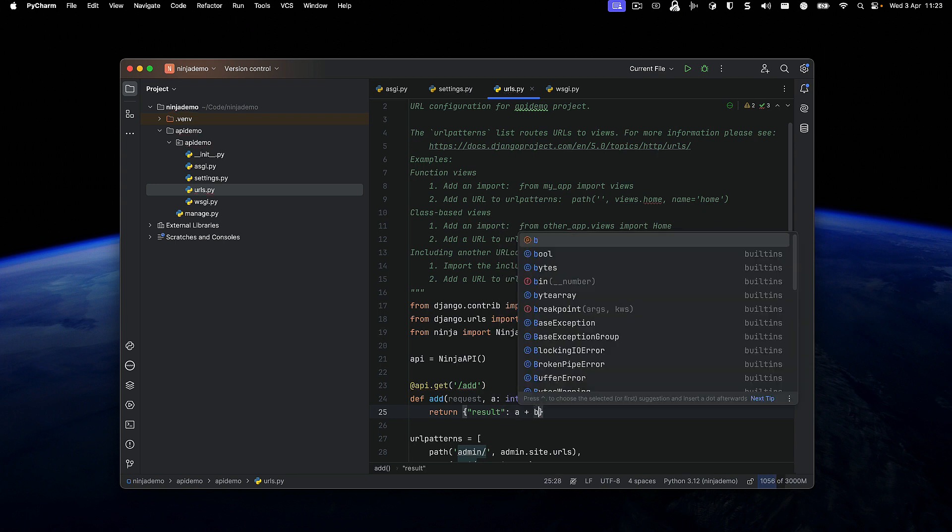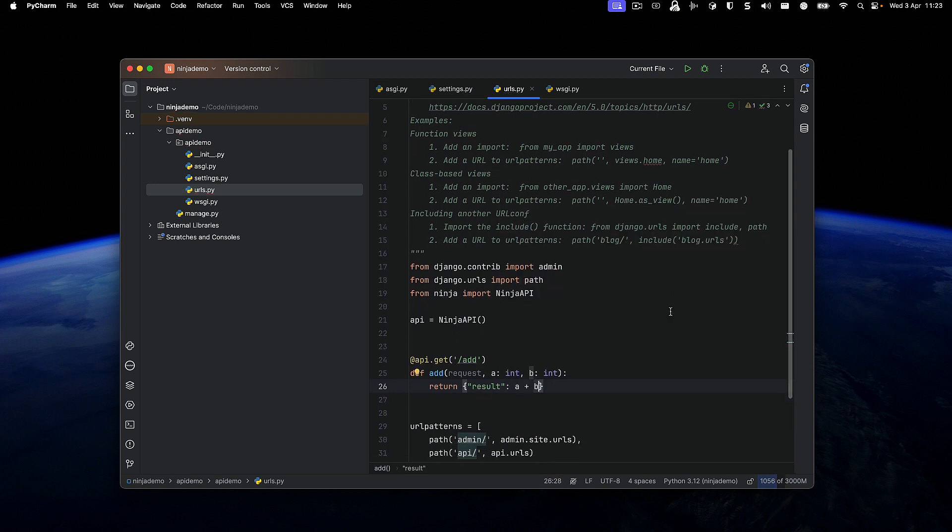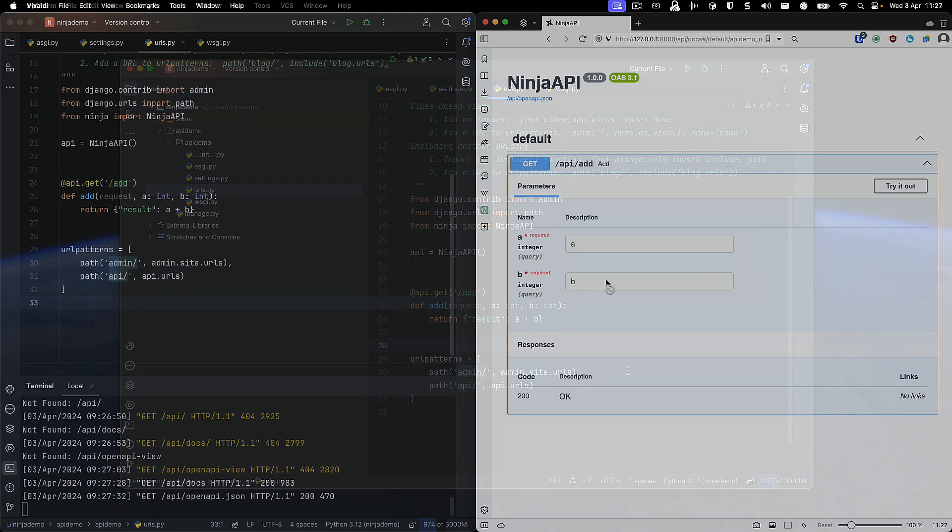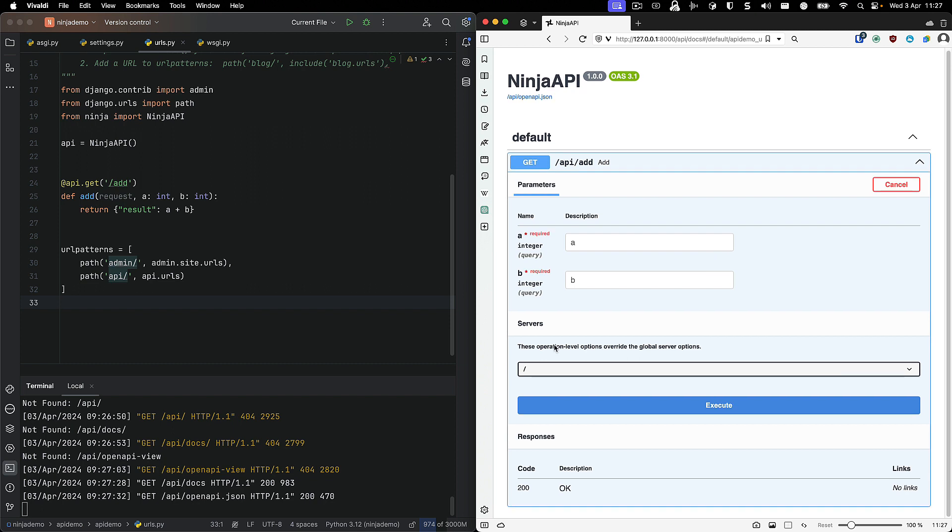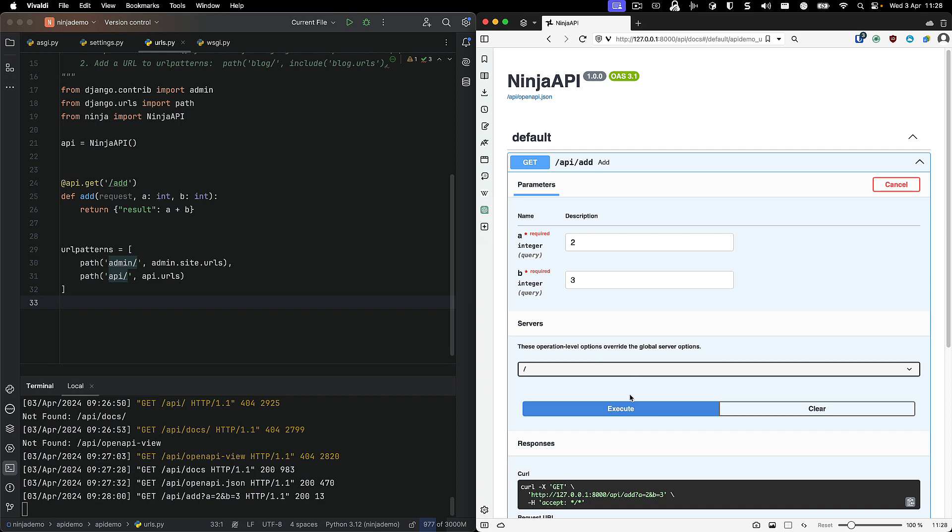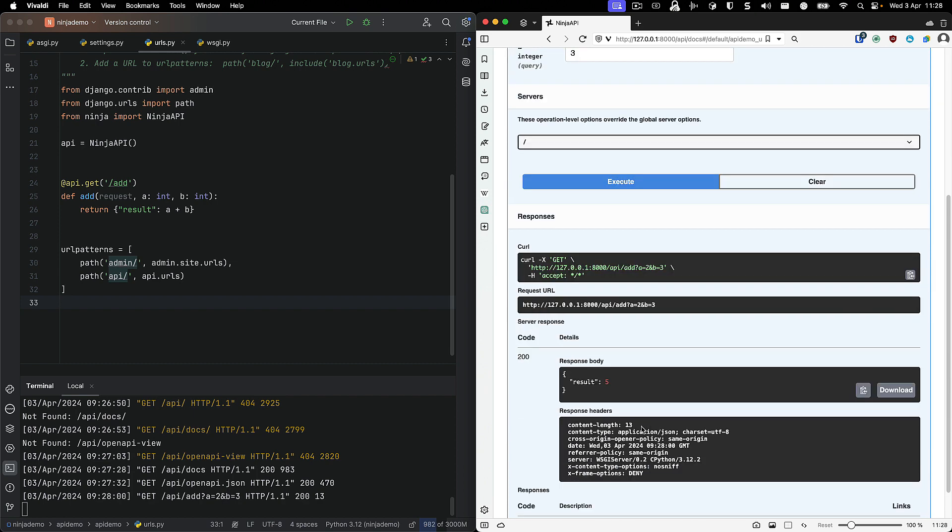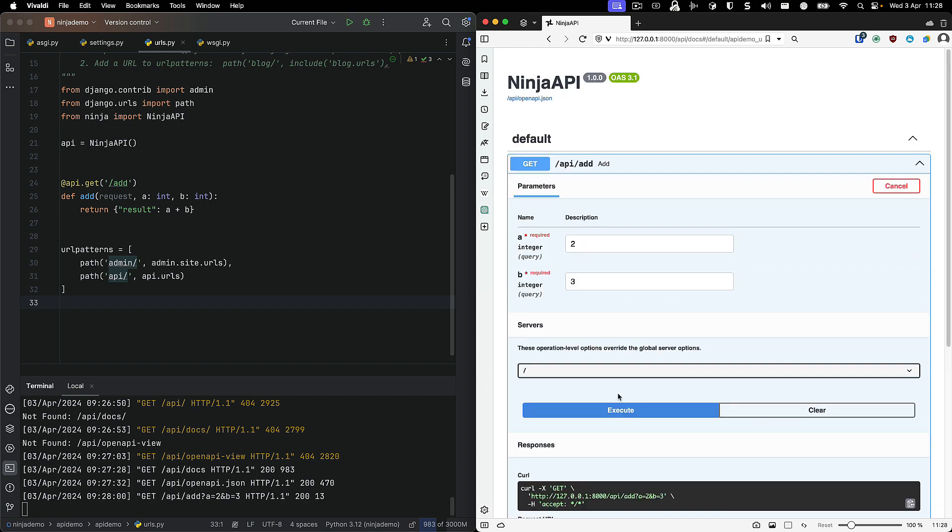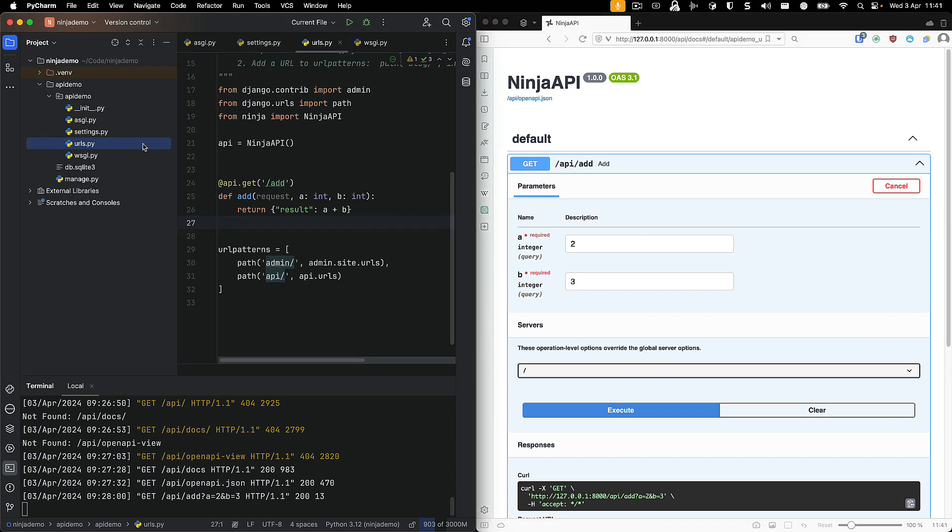Now that we have our mighty API almost ready to go, what we're going to do is just use Python manage.py runserver to run this thing. And we should be able to go into API slash docs, and we should be able to execute this query and get the right result. All of this is provided for you out of the box in Django Ninja.